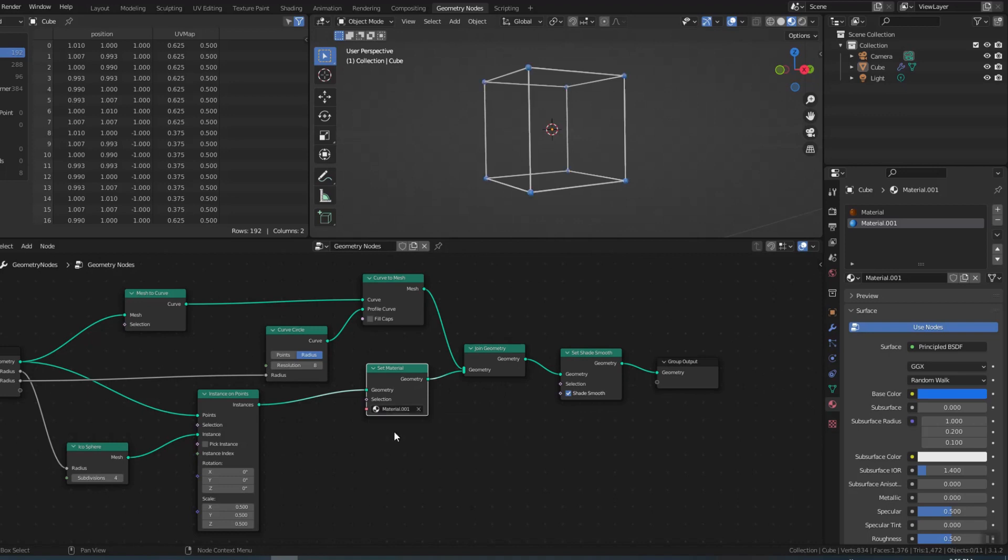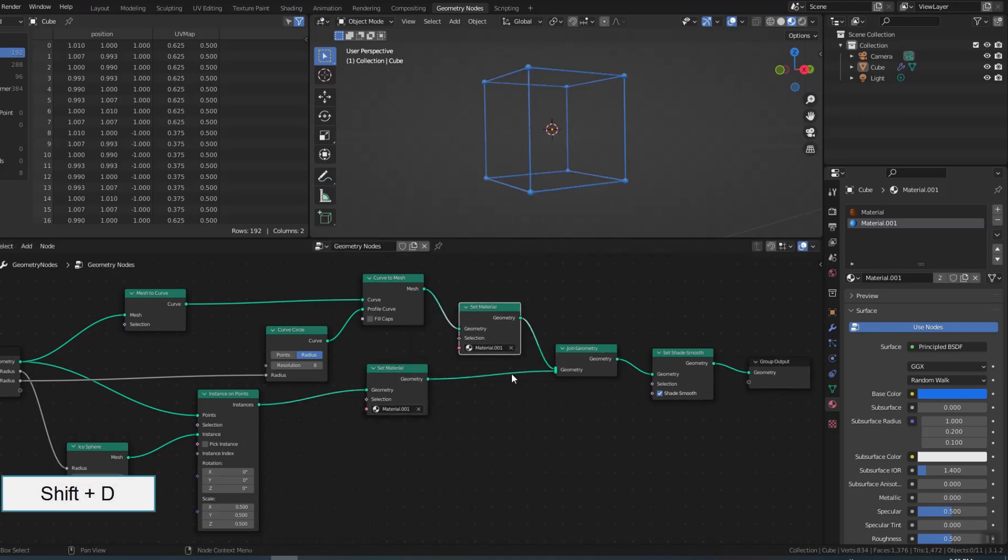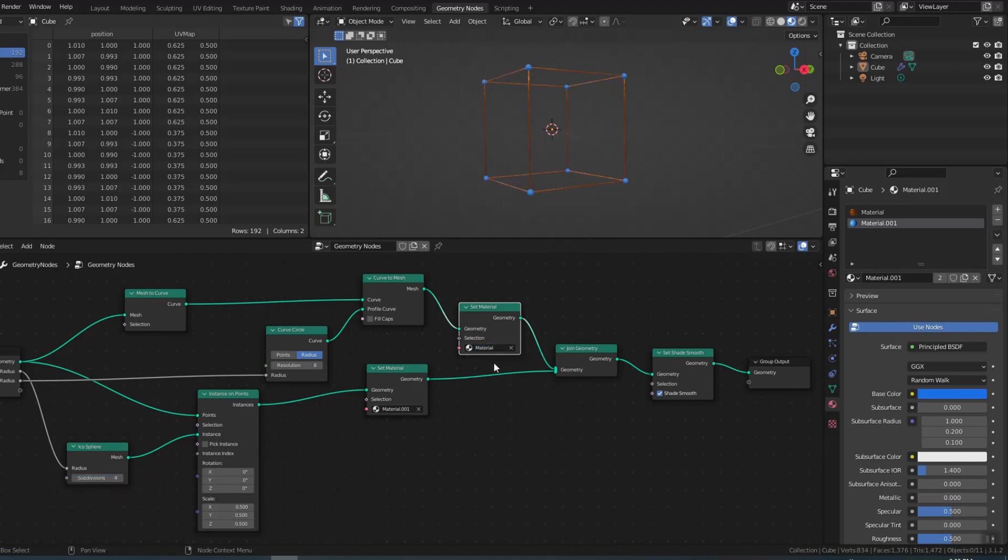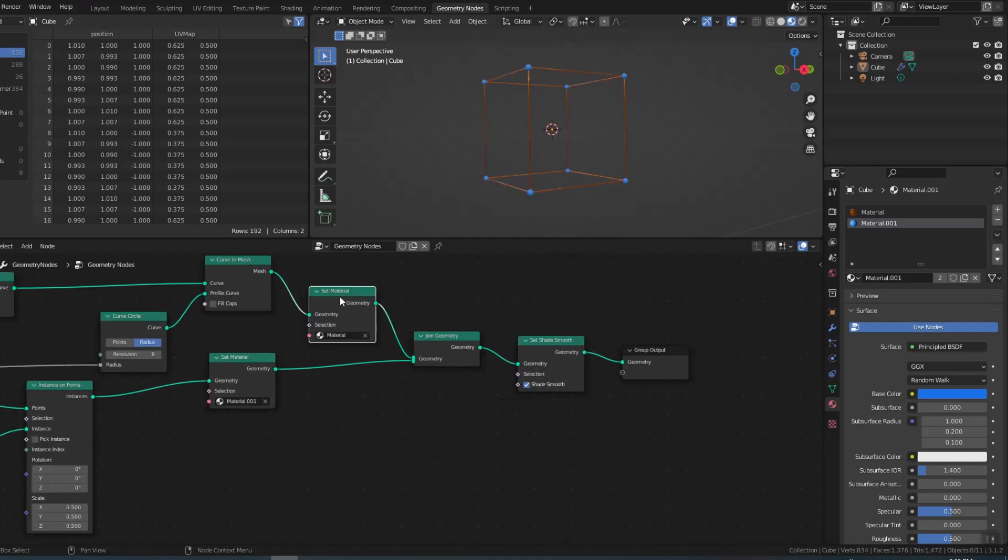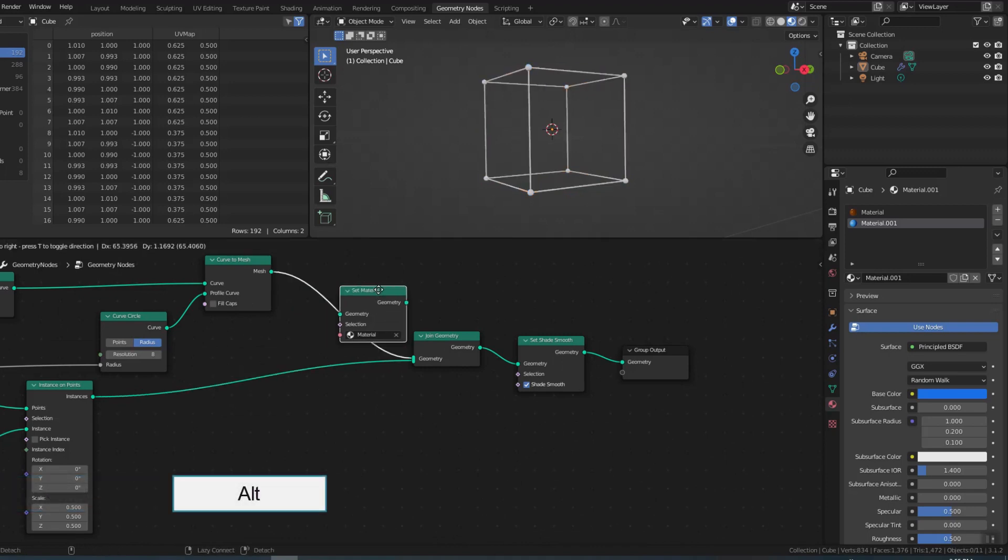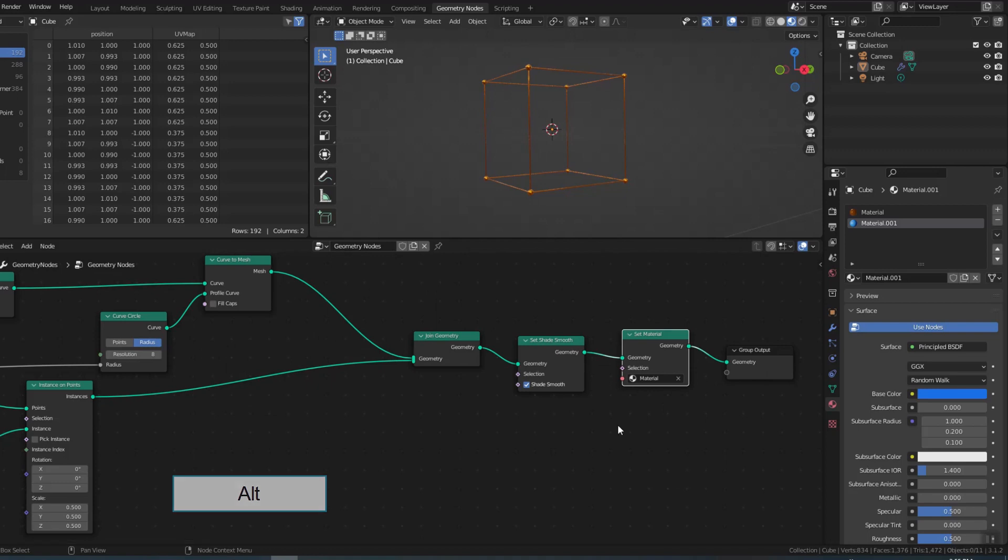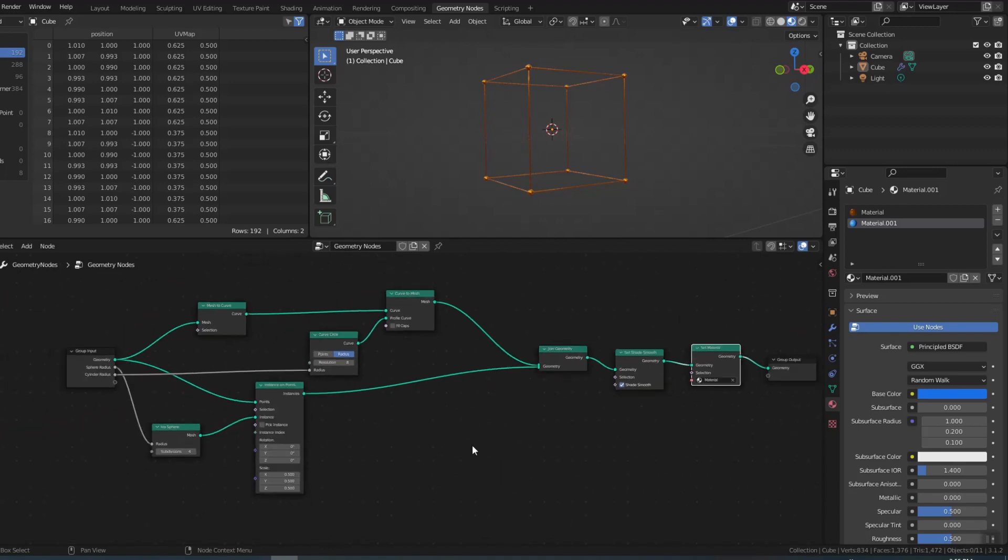You can assign the material to each part separately or put it after join geometry to assign it to the entire object. Press Ctrl+X to delete the node without affecting the link. I named it GEO1 for reuse.